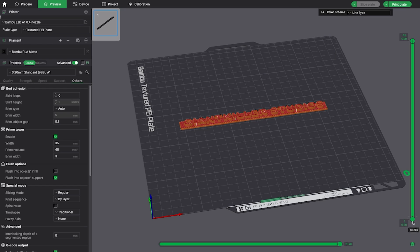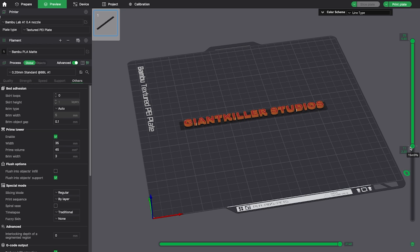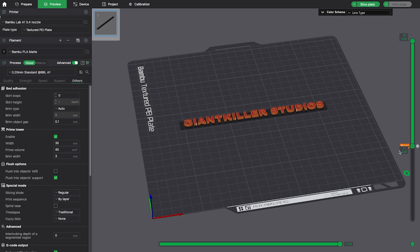In Bamboo Studio, navigate to the desired layer. Instead of sliding from the top down, try sliding from the bottom up. This ensures that everything left visible on the screen will be printed in your next color. Once you've identified the layer where you want the color change, right-click the layer marker and select Add Pause.